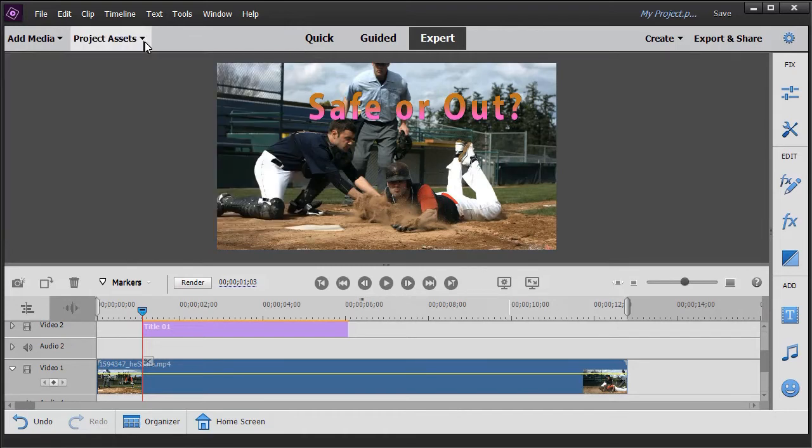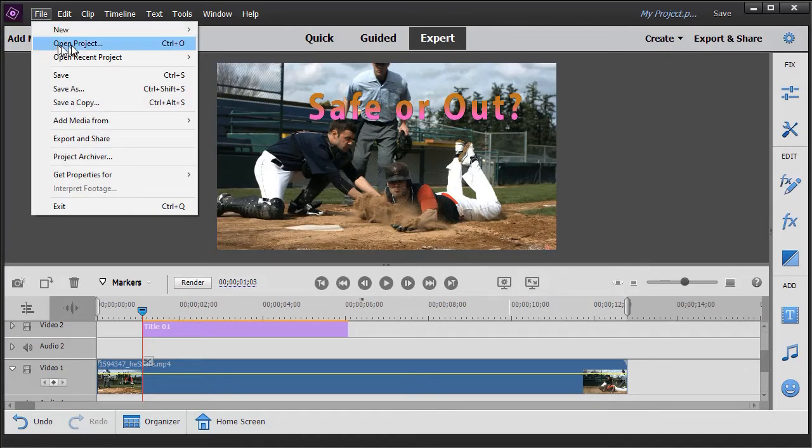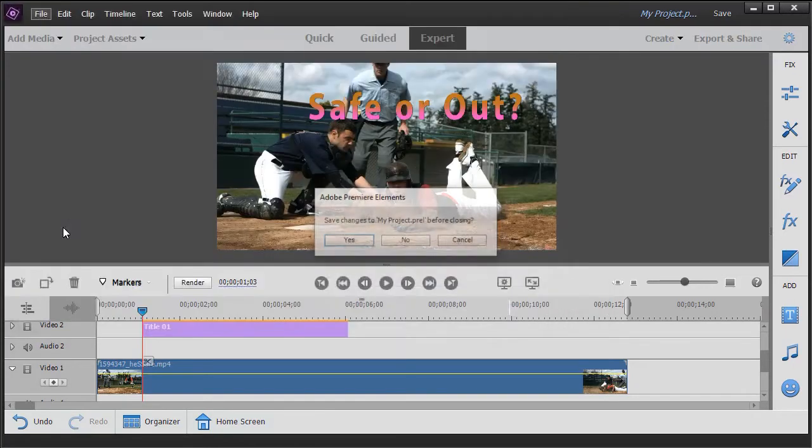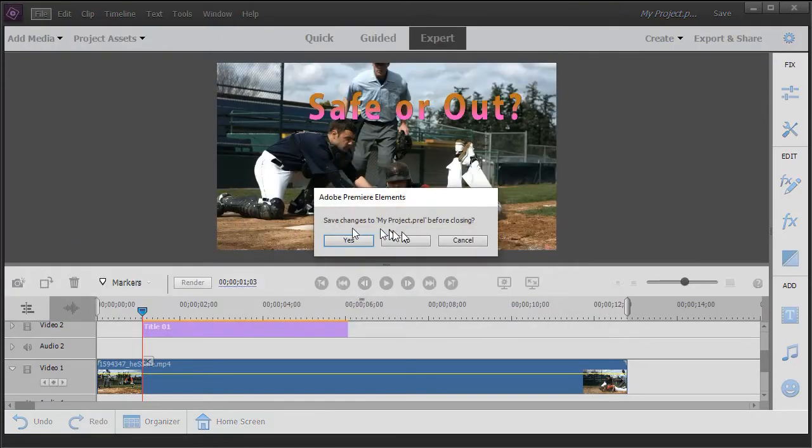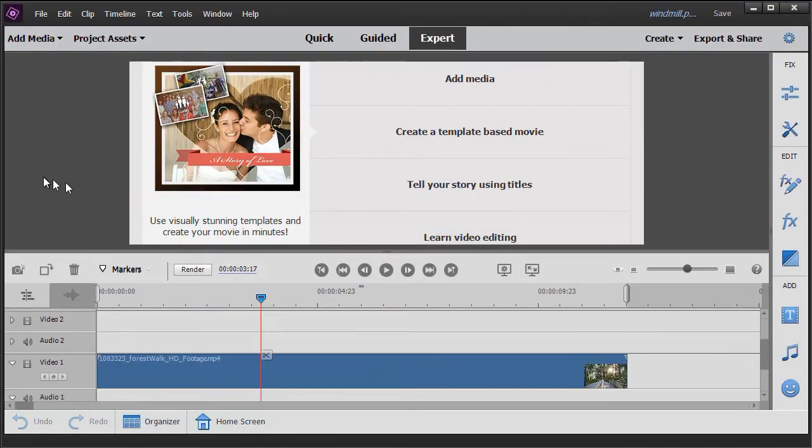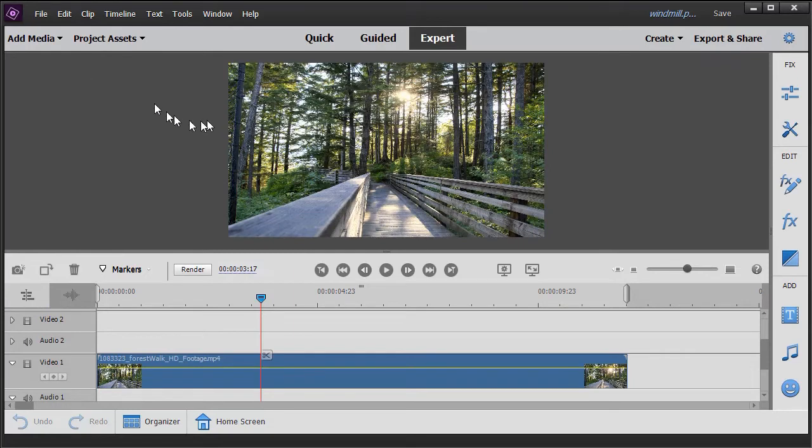Now, what I want to do is let's assume we're in a different project. So we'll open another one. Open Project. I'll go to one called Windmill here. We won't save our changes in the current one. Now it loads my new project called Windmill. And let's assume I want to use the old title I just created.